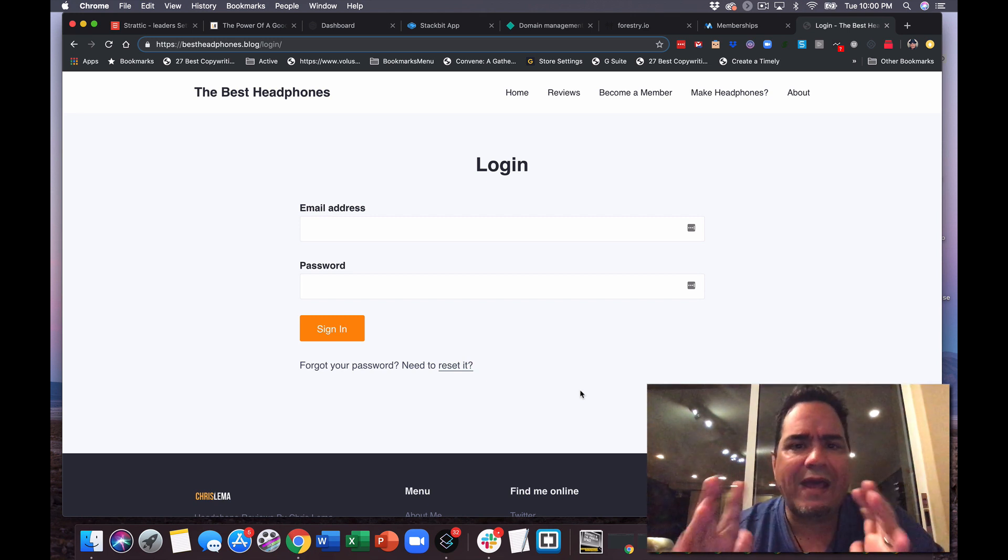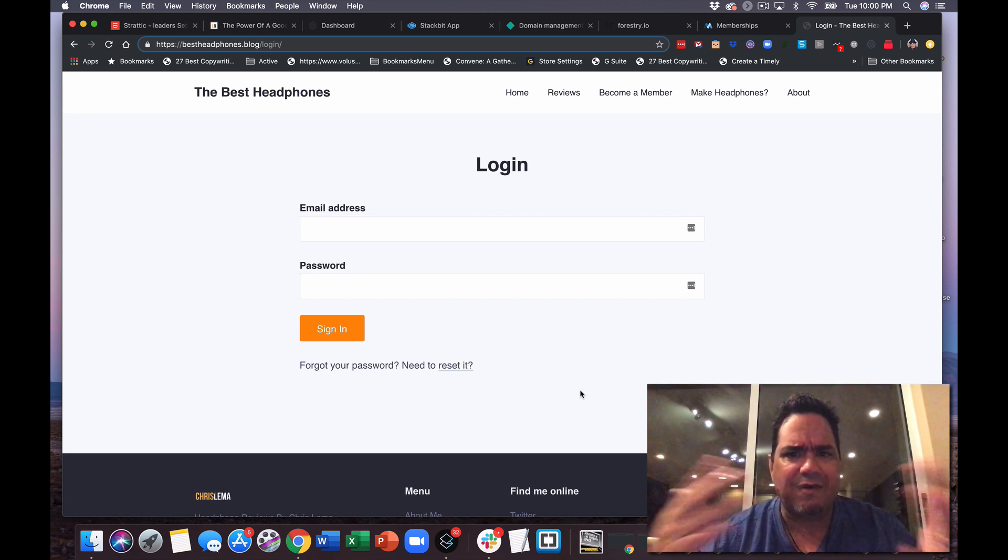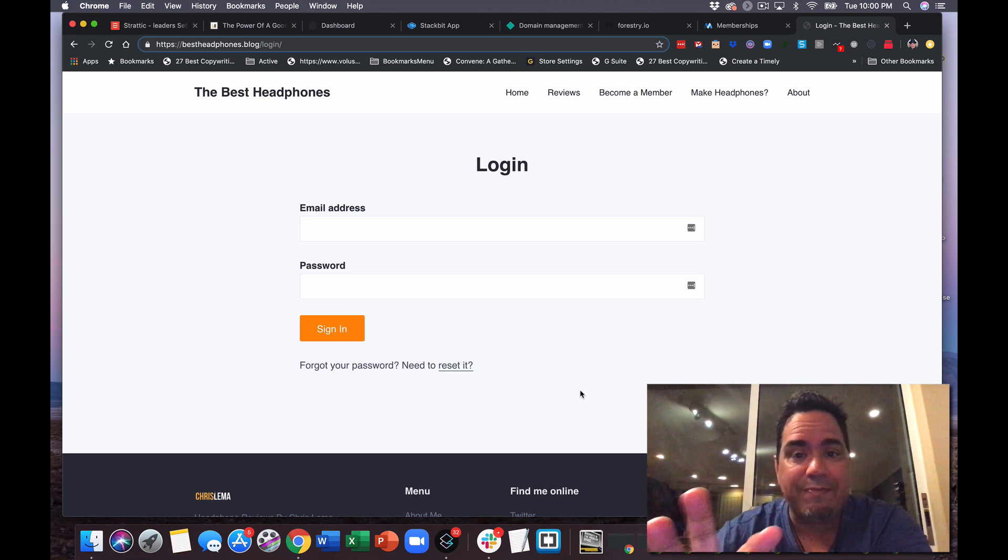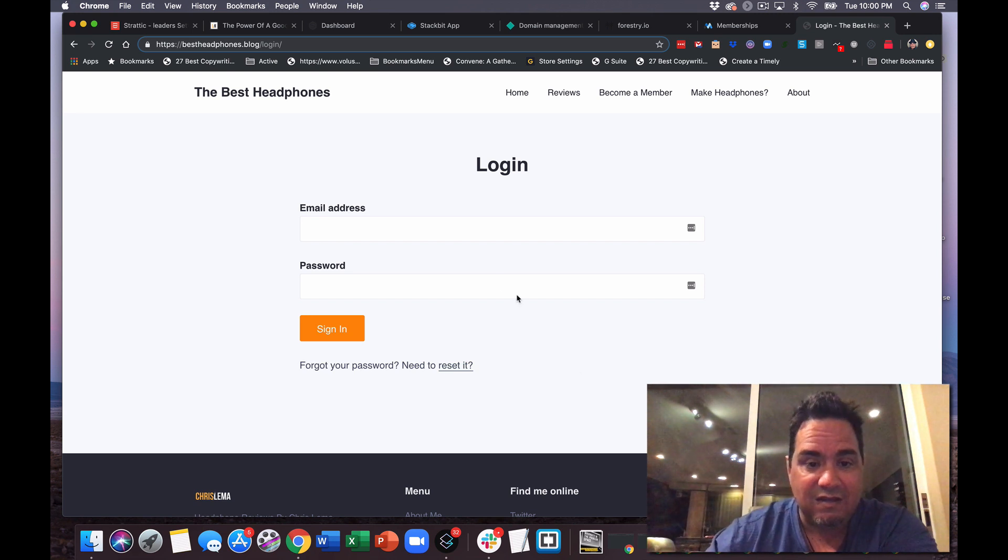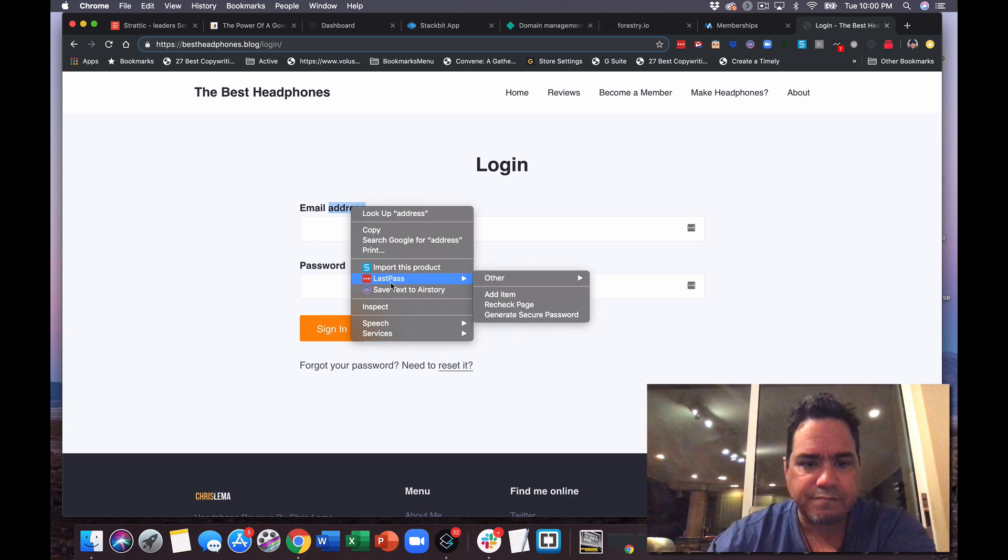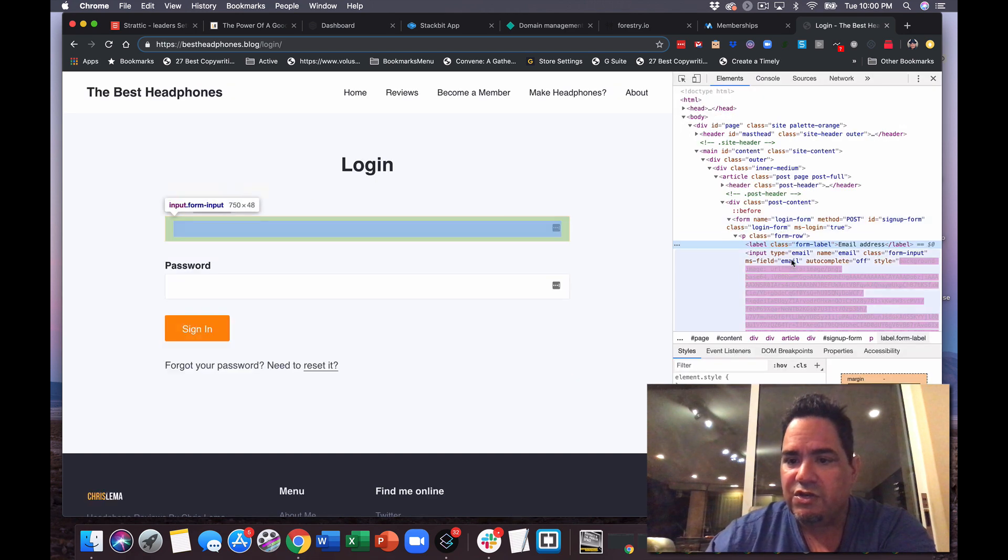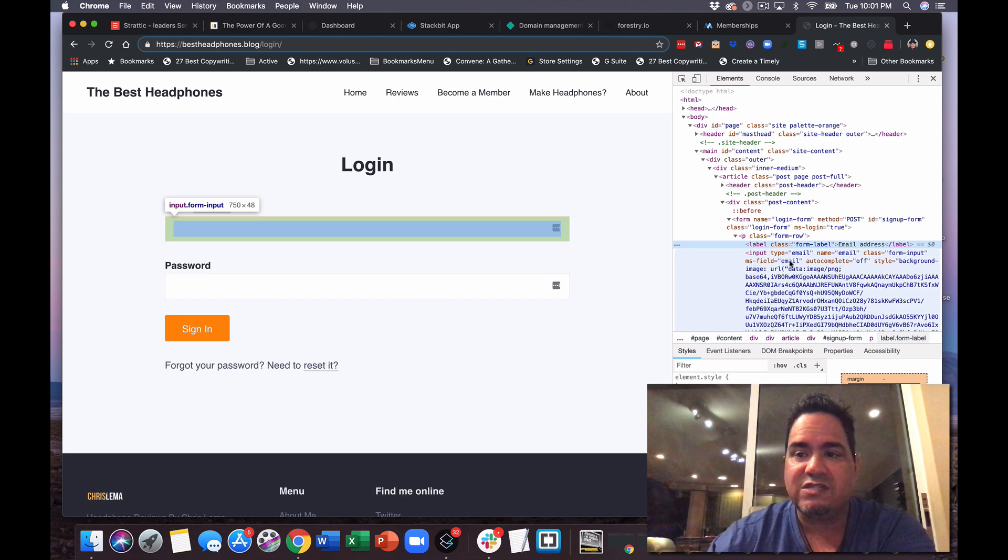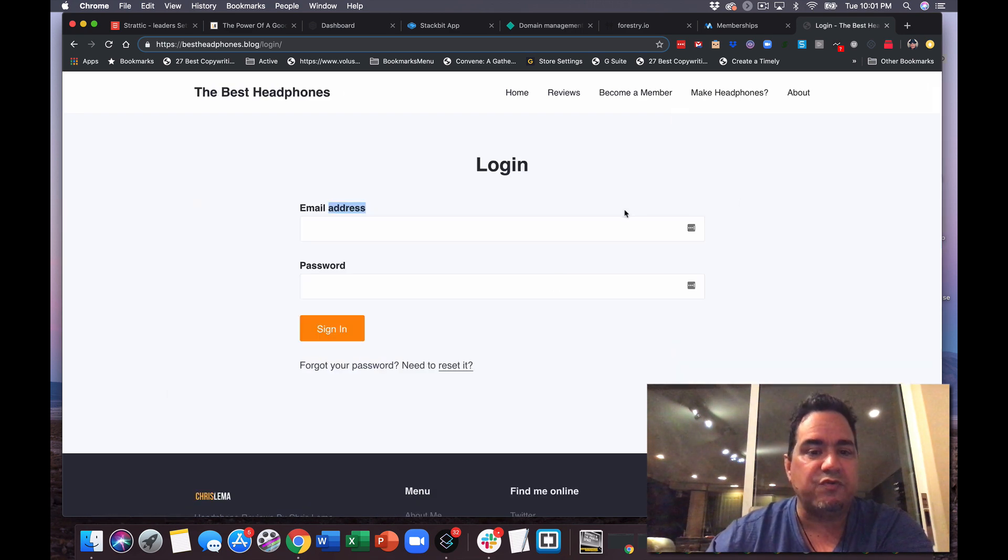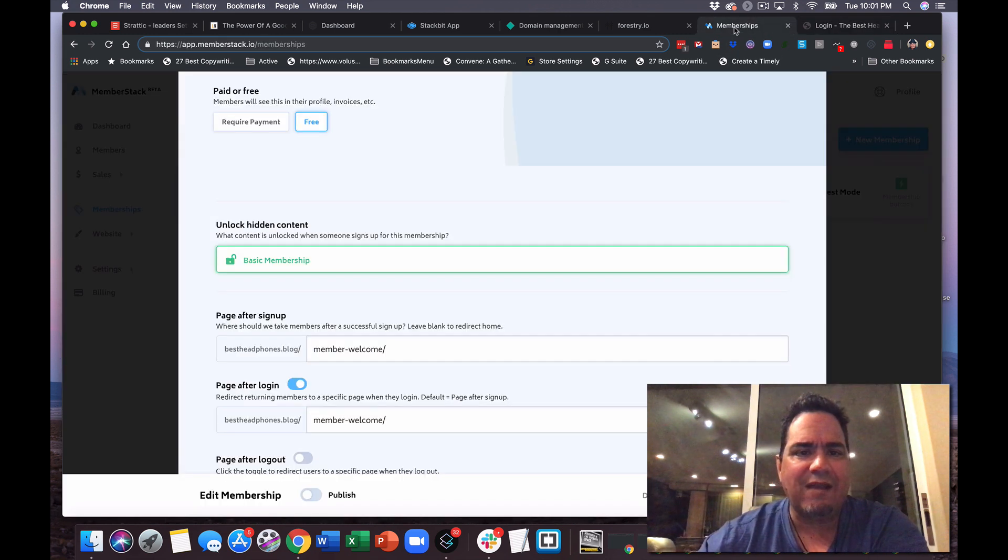And you go, okay, that's all not what I expect from a static site, static HTML, what have you. Well, because it's not happening there. Yes, I'm using HTML and I am in some of these fields. If I come over here and I inspect this field, you will see that I have added ms-field equals email. It's an attribute of this particular element. And you go, what is that about? Well, that's MemberStack.